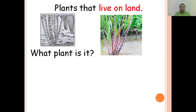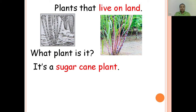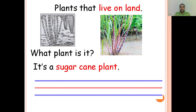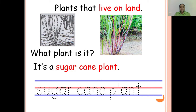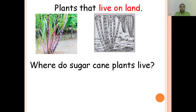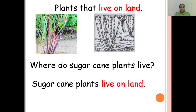What plant is it? It's a sugar cane plant. You write sugar cane plant in your worksheet. Where do sugar cane plants live? Sugar cane plants live on land.